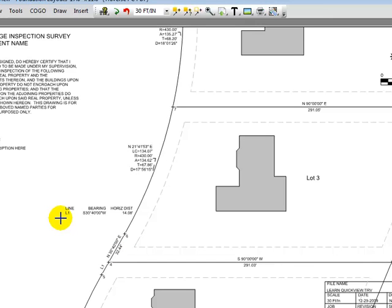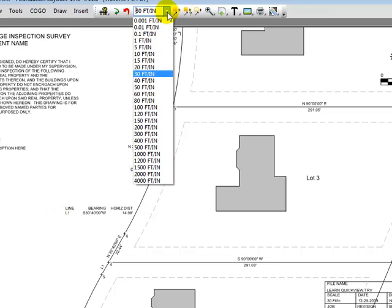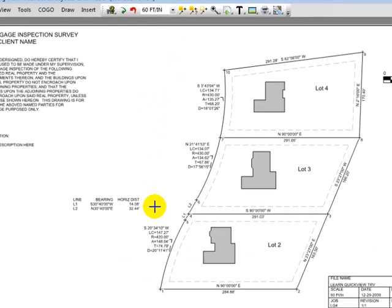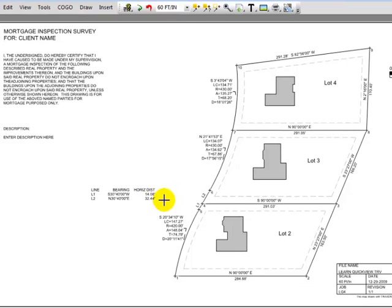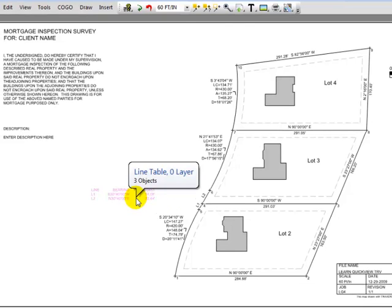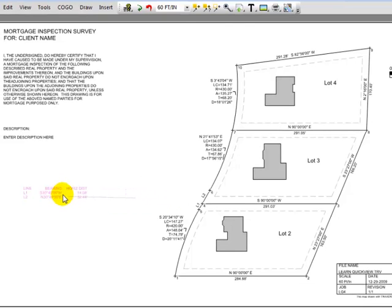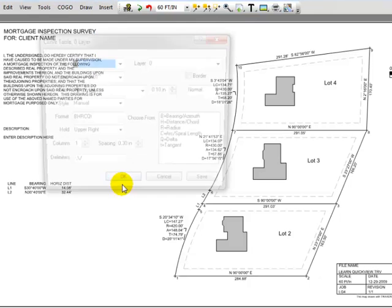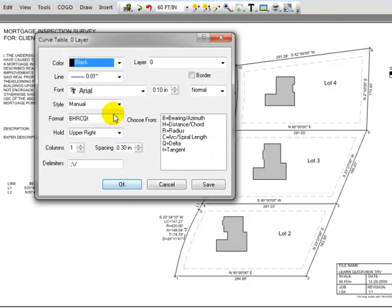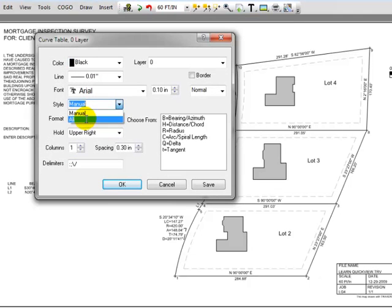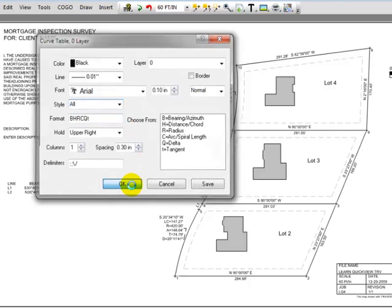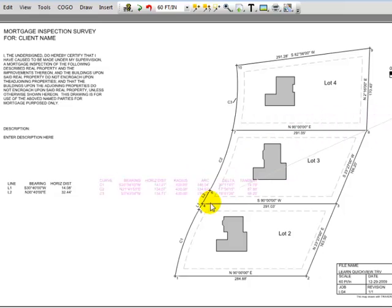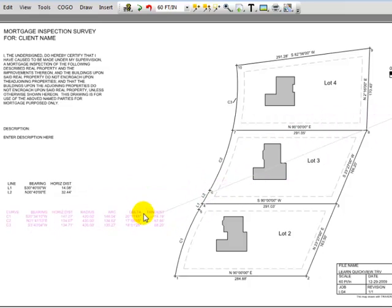Let's go back, change back to 60 feet to the inch, and we can see that now Traverse PC has automatically added that line back into the table. Let's move our table over here. Let's do the same thing now with a curve table, except this time I'm going to tell Traverse PC that I want to include all the curves in the table. When I choose okay, Traverse PC replaces all the curve labels with a C1, C2, etc.